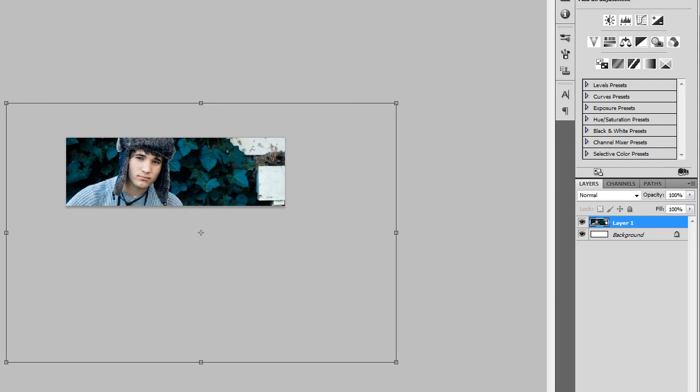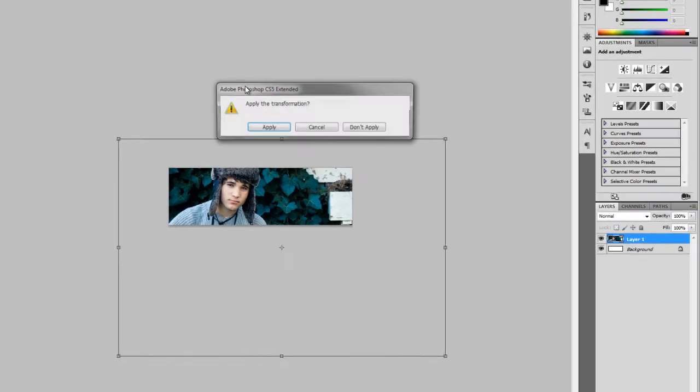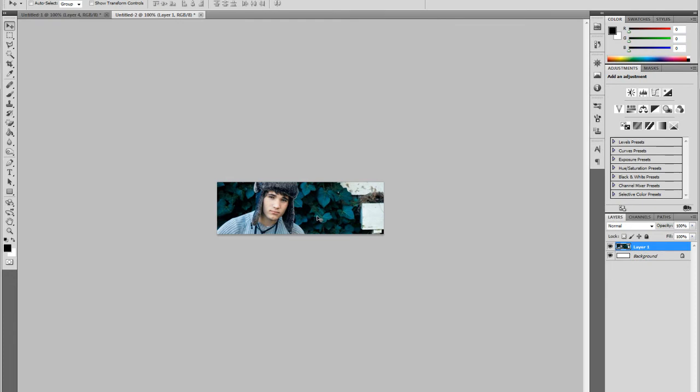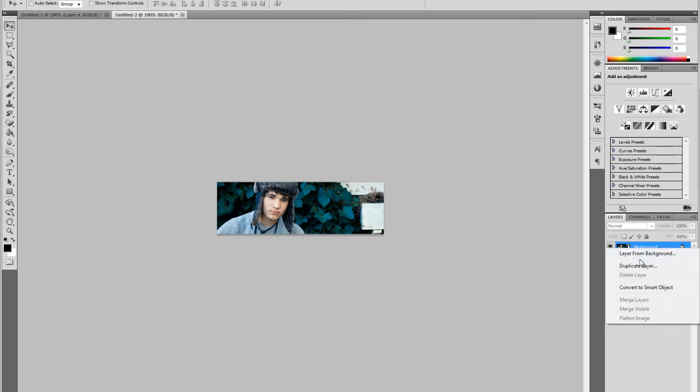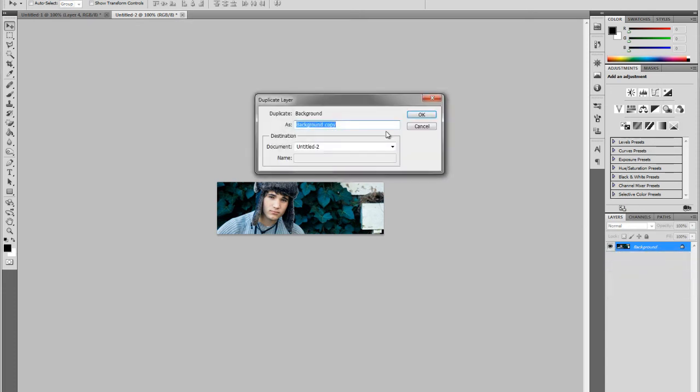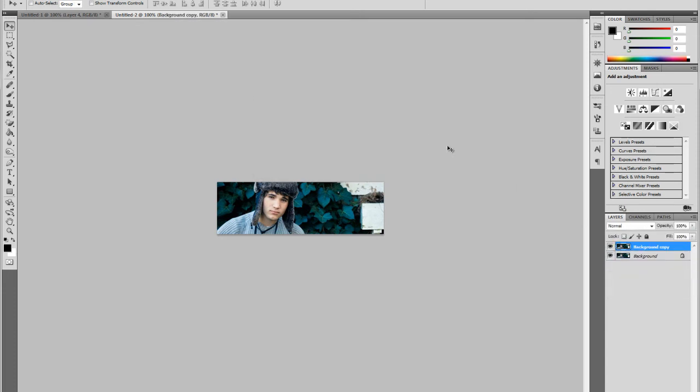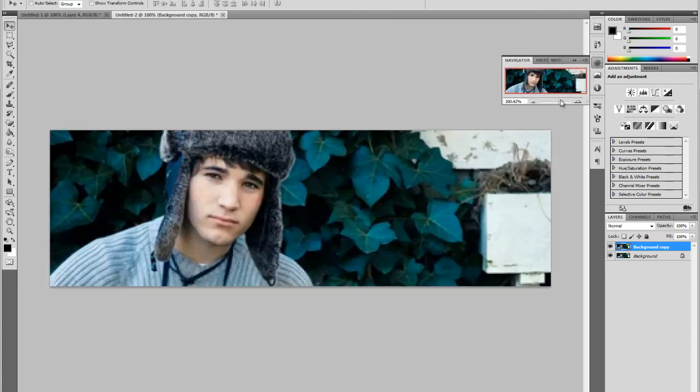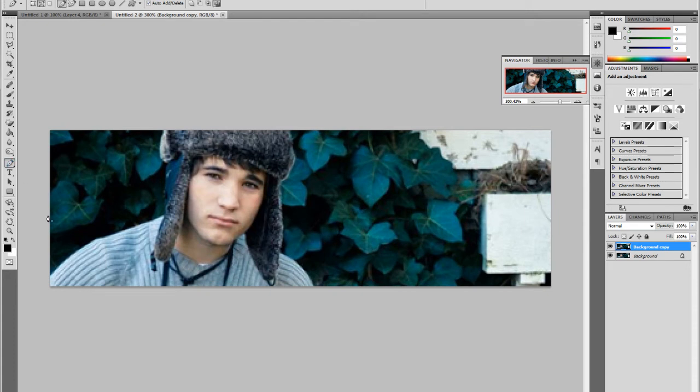Now what you want to do is merge it down to create a background and also you want to duplicate the layer. After you have duplicated the layer, you want to start creating some depth in the signature. So you want to blur out the background a little. And to do that, first you have to select around the character and we're going to use the pen tool to do that. I'm going to go really fast at this.